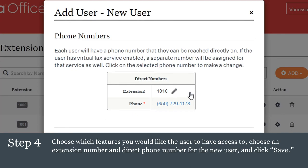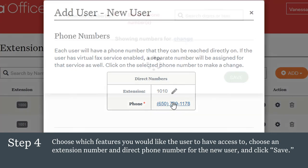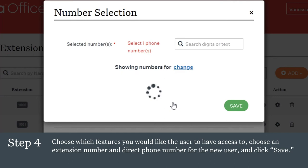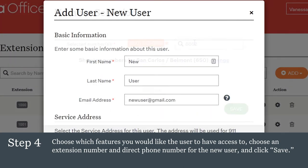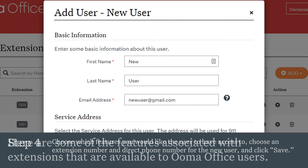The phone number is automatically chosen from a pool of available numbers with the same area code. If you want to select a different number, click on the number to be taken to a number selection screen that will give you more options for a new direct number. Then click Save, and the user is created, and a welcome email is sent to the email address that was entered to help the new user get logged in to personalize their account.